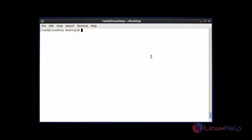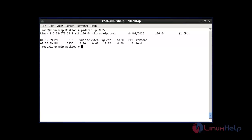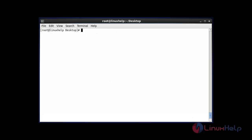The next command: if you want to list a specific PID status, use the following command. This is the command to display a specific PID status using pidstat -p followed by your PID number. After entering this command, hit enter, and it will show the specific PID process.